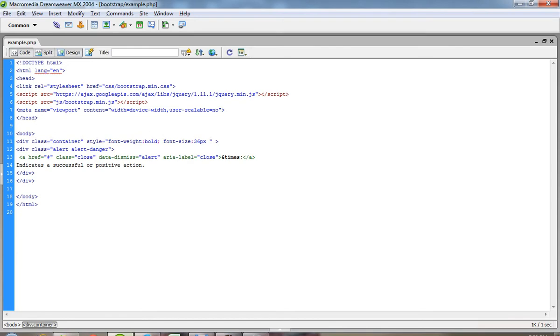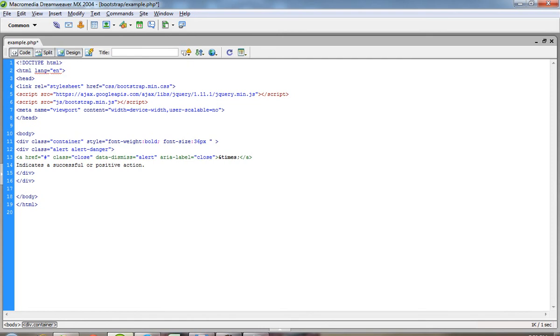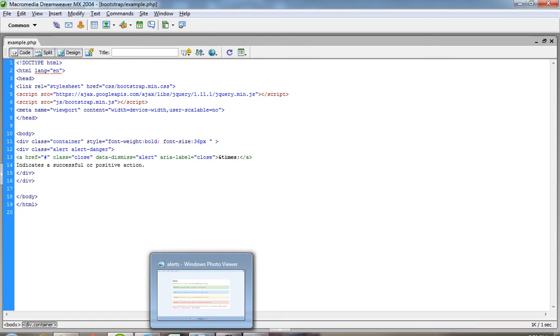So this way you can use different types of alerts in Bootstrap. This easily you can use different type of alert boxes easily. If you want to create using manual CSS, then it is very difficult, but using Bootstrap you can do it easily. Thank you.